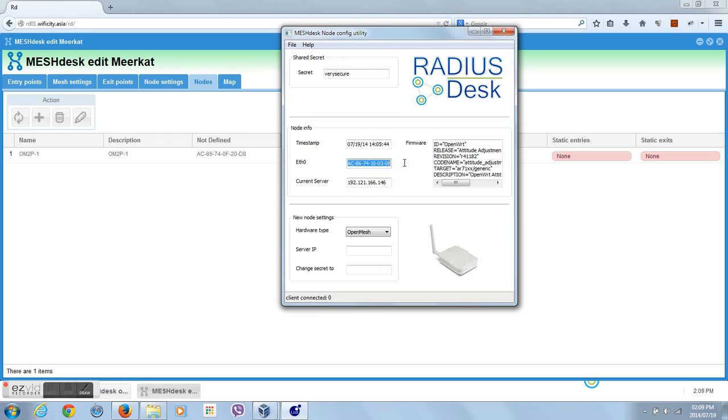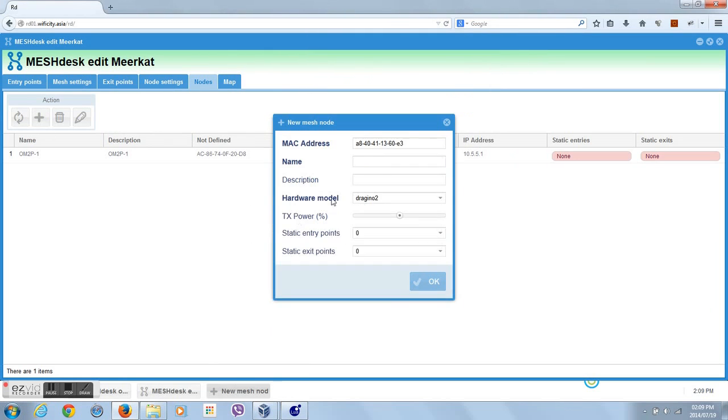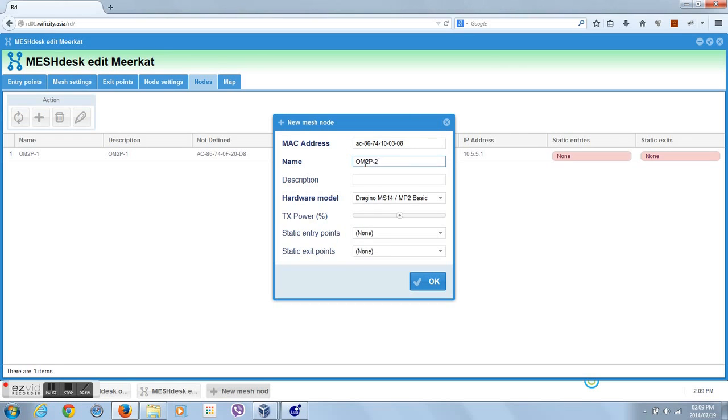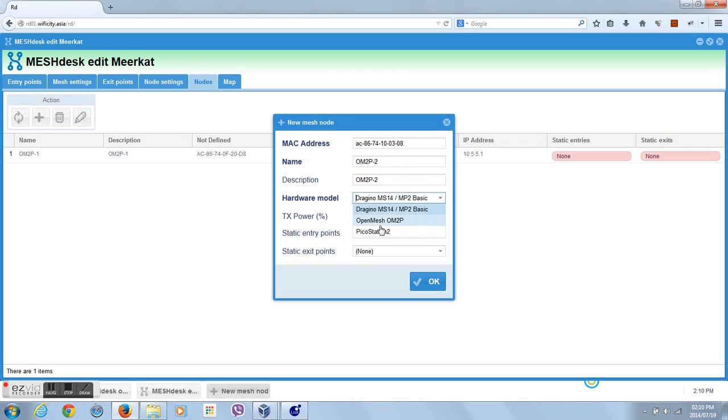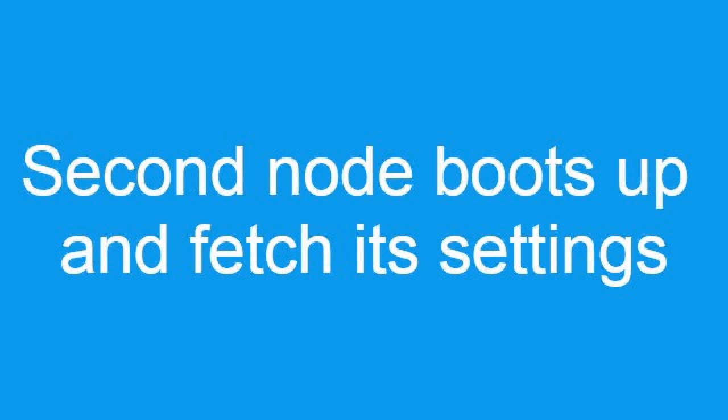Once we have the MAC address, we can use it to add the node to the defined mesh network. We repeat this action for the second node in order to obtain that node's MAC address and also add it as a node to the mesh we defined. If you have more nodes, you'll do the same with them.